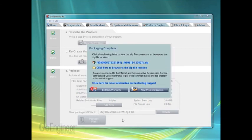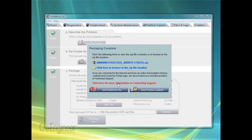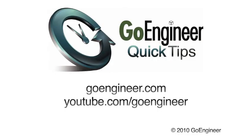Once they've been packaged, you can exit the SOLIDWORKS Rx. You can now take the zip file and email it into support at goengineer.com. We'll see you next time.